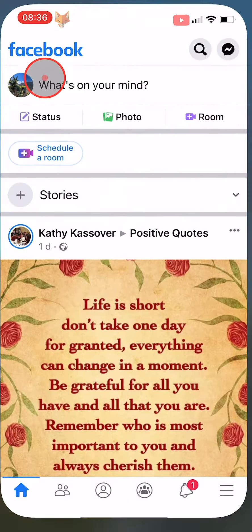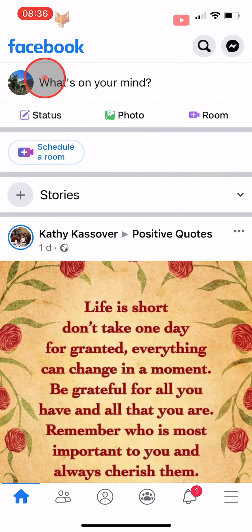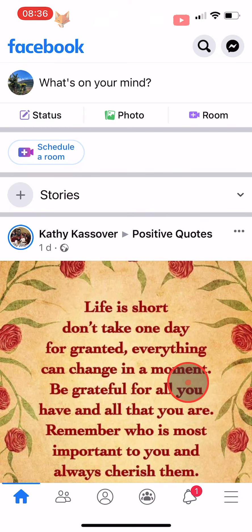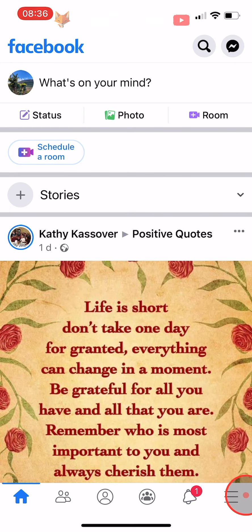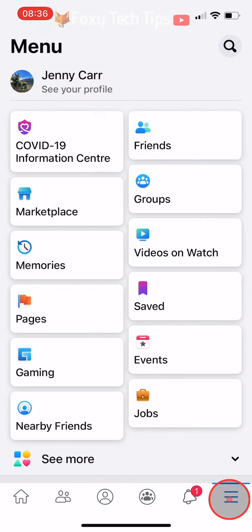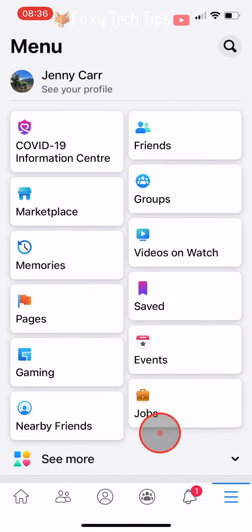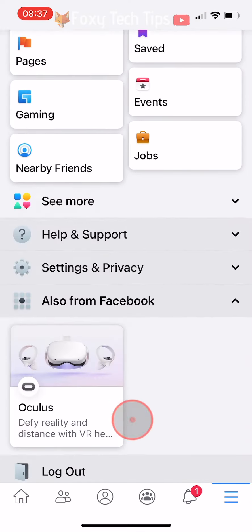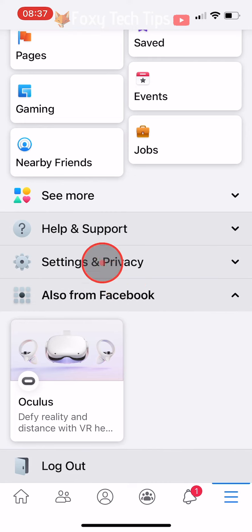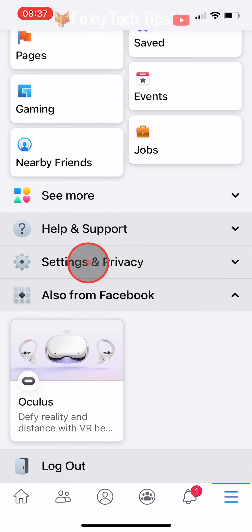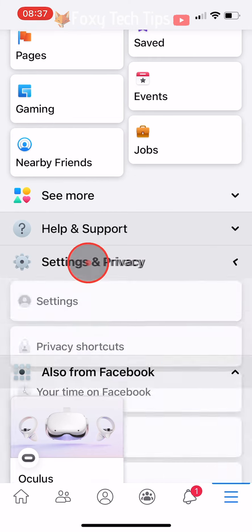Open up the Facebook app and tap on the three lines button in the bottom right corner of the homepage. If you are on Android, it will be in the top right corner. Scroll down and tap on Settings and Privacy, then tap on Settings.